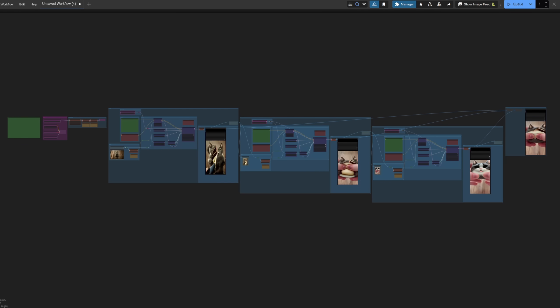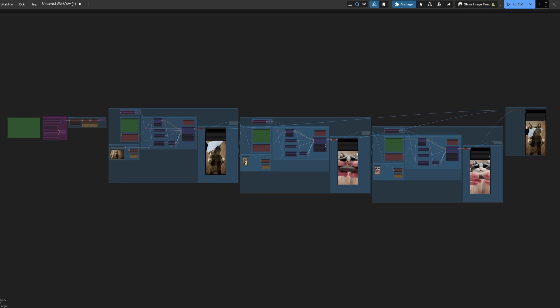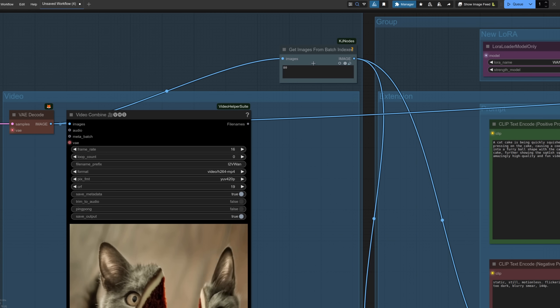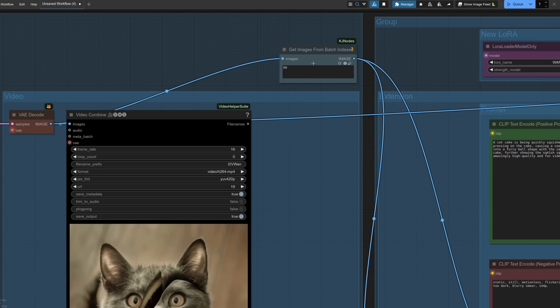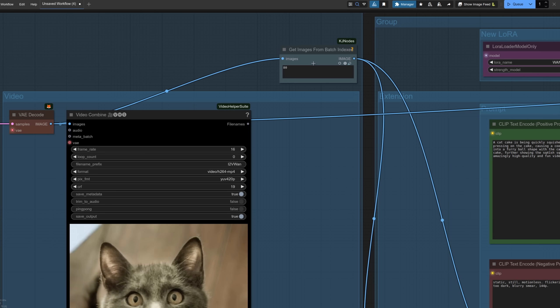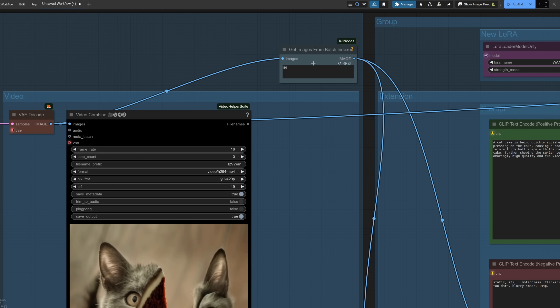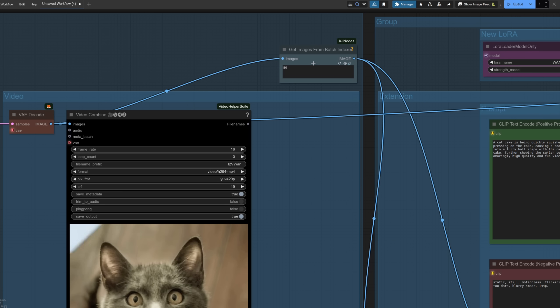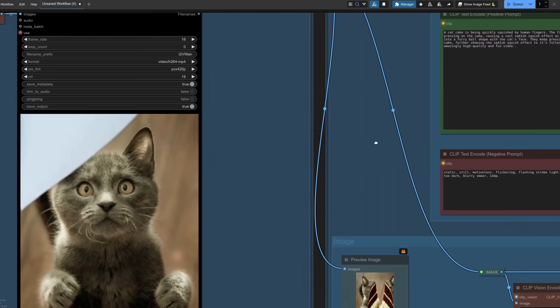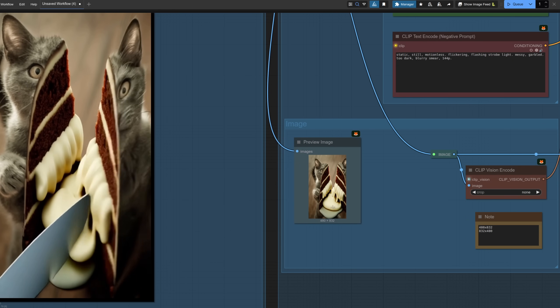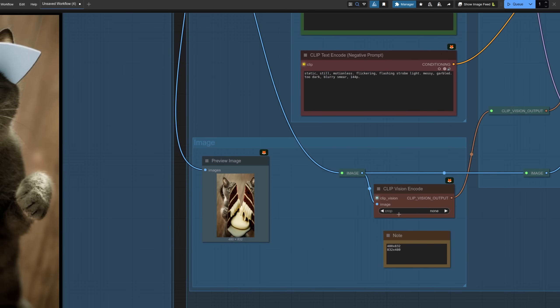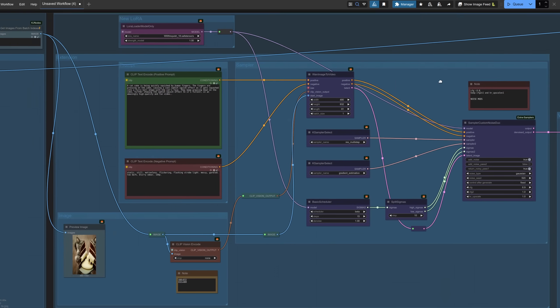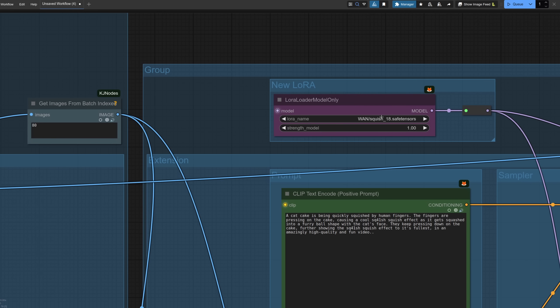If you want even longer videos one really basic way is just to copy and paste everything apart from the model loading setup and then feed the last frame from the first video as the input for the next one. Also in the KJ notes pack is get images from batch index which I'm using there with an appropriate number. Indexing starts at zero so 80 is the last frame of an 81 length video. You can see here I've got the output from that first generated video so the cat cake and that's the last frame there which I'm just using as the input for the next one which also happens to use a different LoRA.